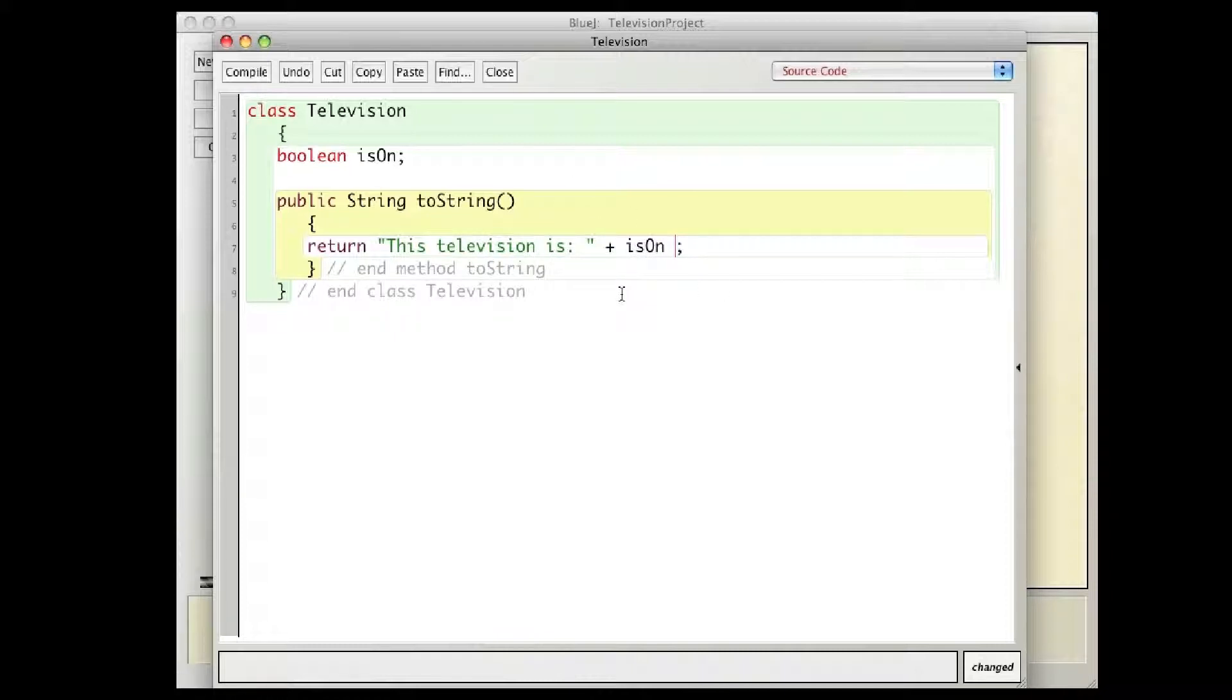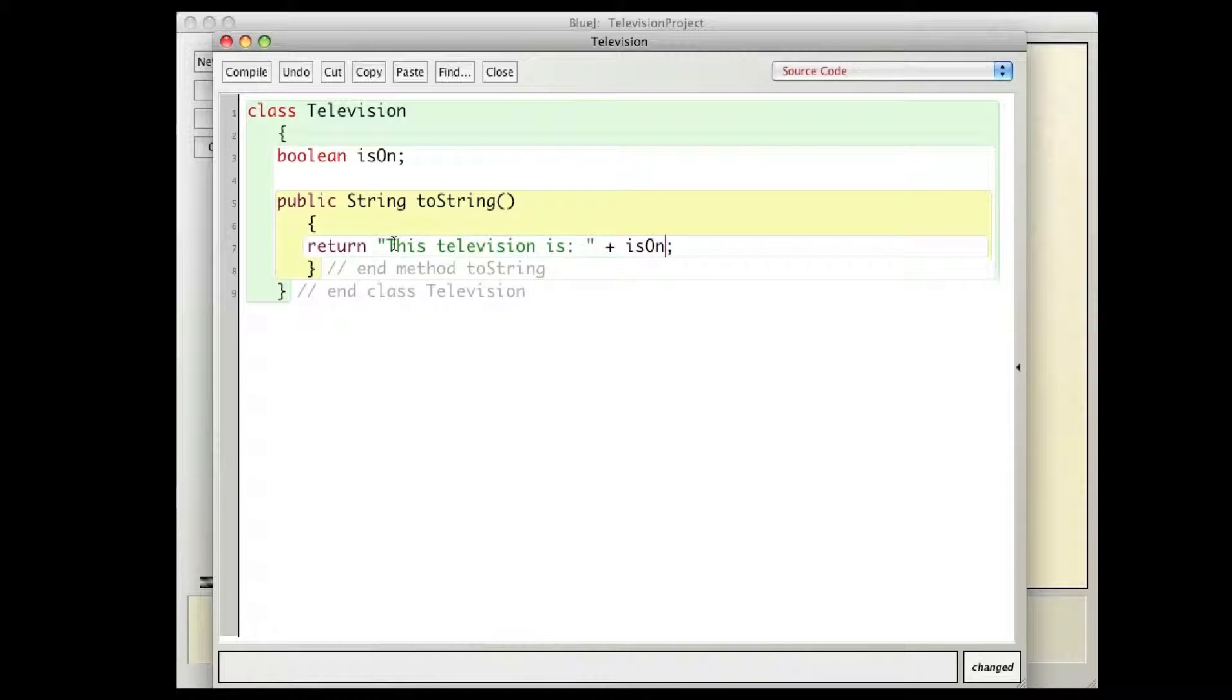And I can make this as complex, or as nice and neat as I like, but basically the thought is I can build a string. I can build a string and return that string.